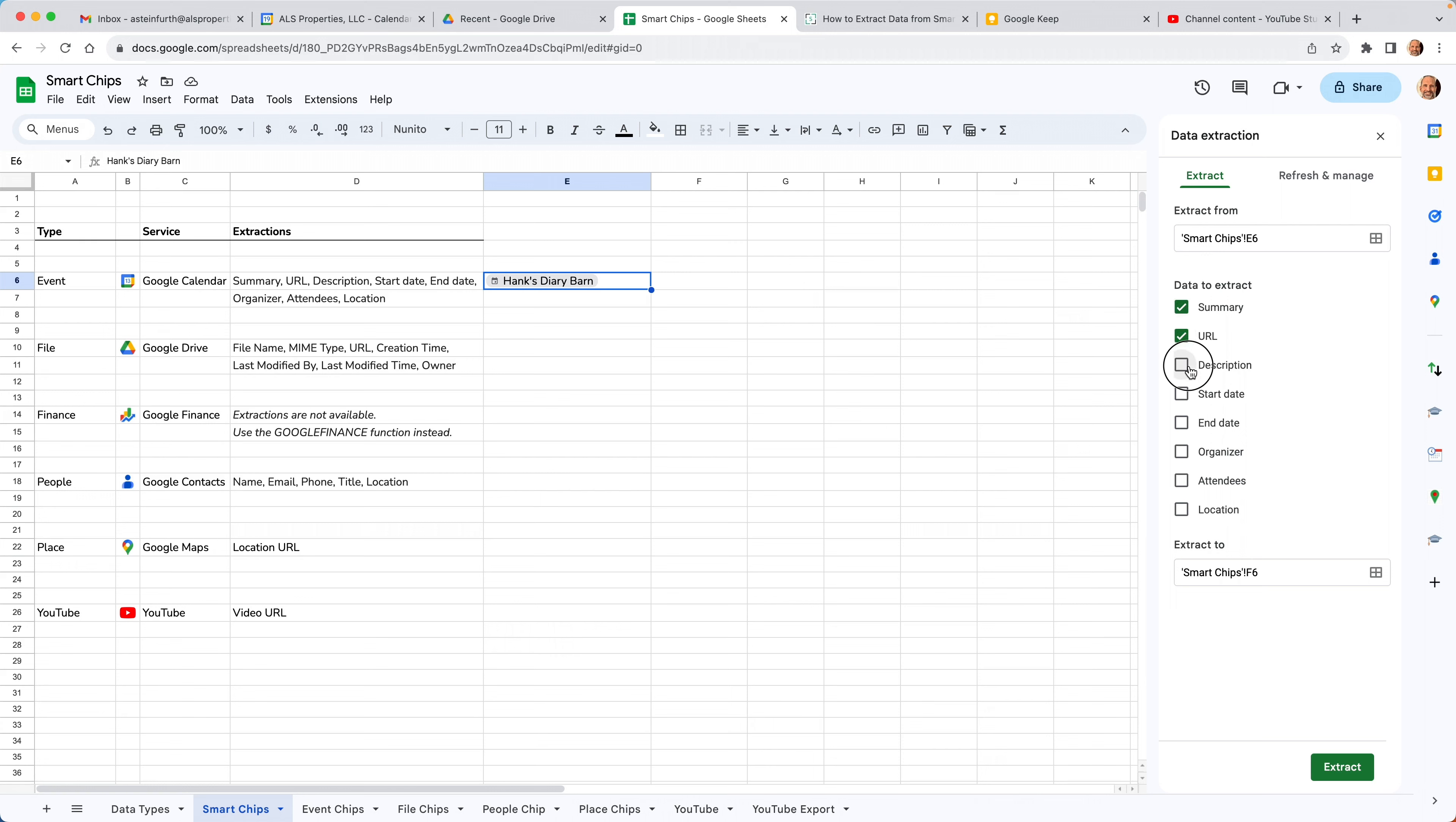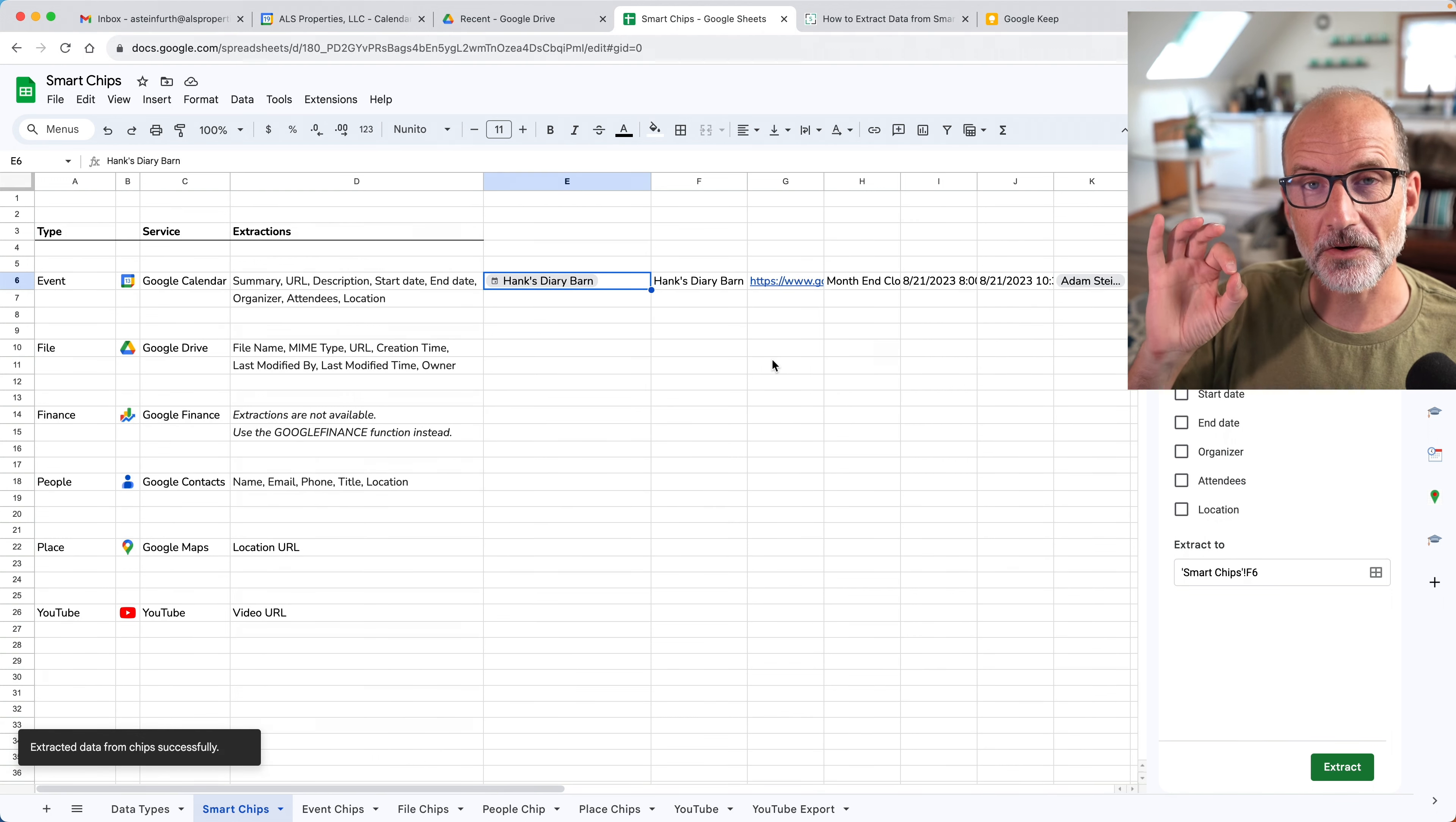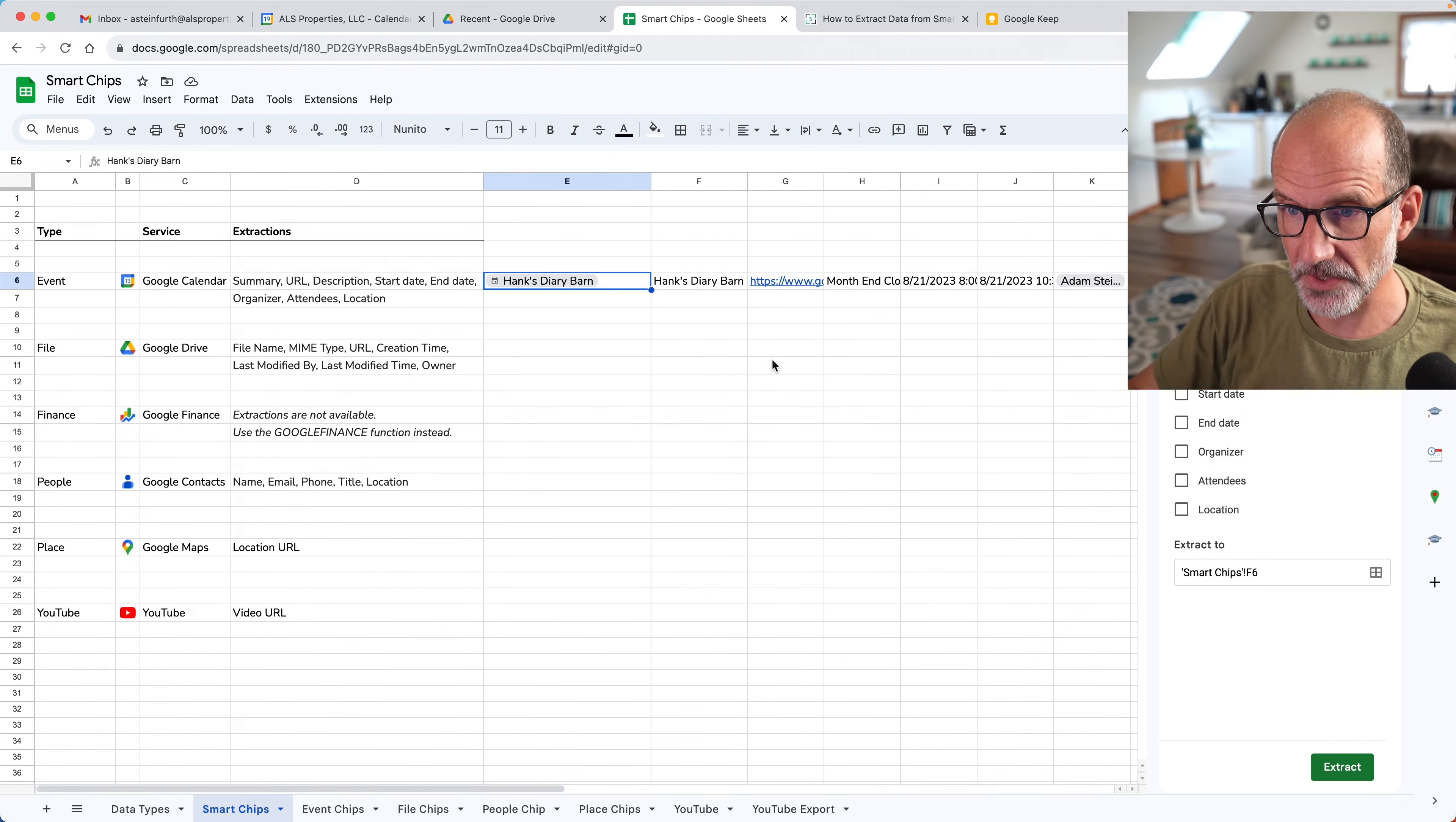Let's see how many of them we can pull out. So we'll select them all. The extract to is just kind of defaults to the cell to the right. And since I selected more than one, it'll keep going to the right. So it'll be an F6, G6, et cetera. Press extract, pulls them all out, and it wants you to authorize some of them. So we'll click the check mark, and here we are. So this is all data that just got pulled into Google Sheets from Google Calendar.